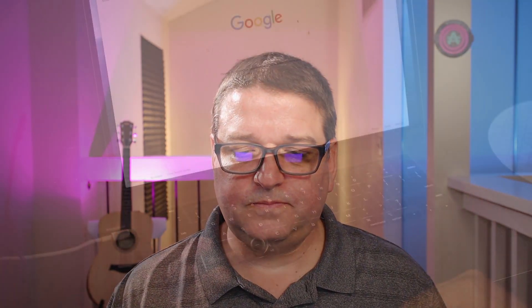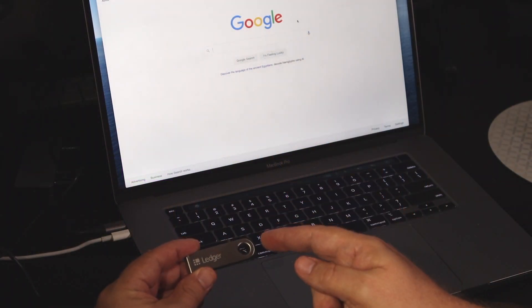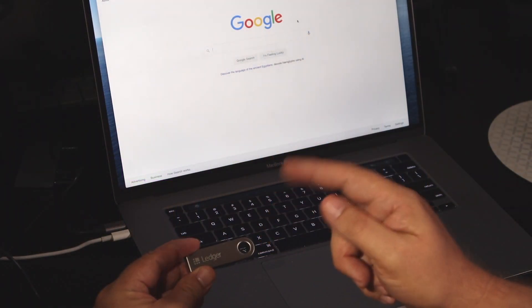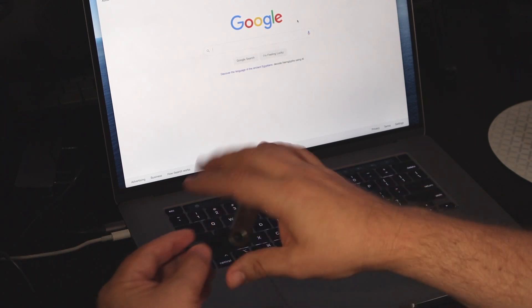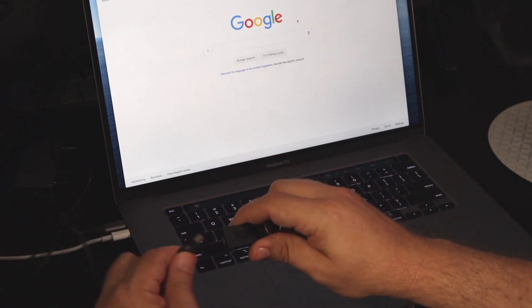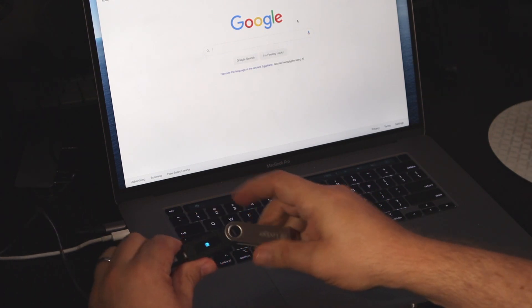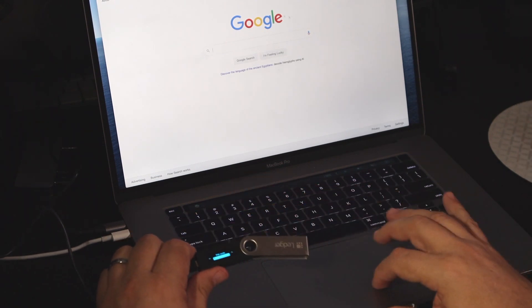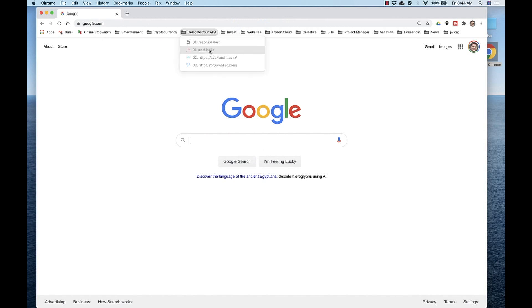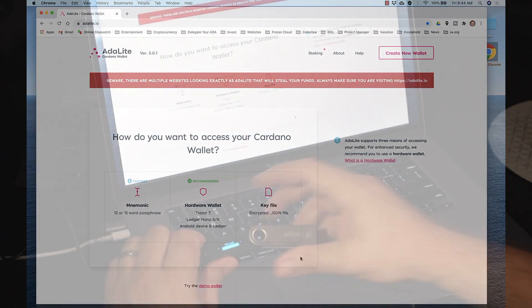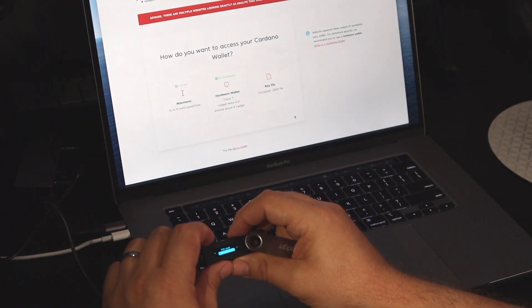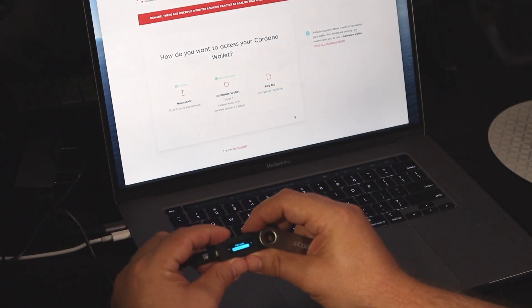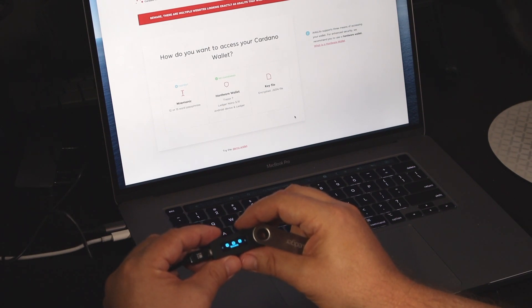But what if you have the Ledger Model S? Well again, I'm going to share my screen right now. If you have your ADA on your Ledger Nano S device, how do you delegate to a stake pool? It's very simple. First, connect your device. Navigate to Adalite.io. Continue to Adalite. On your device, enter your PIN. Select the app Cardano ADA and press both buttons.